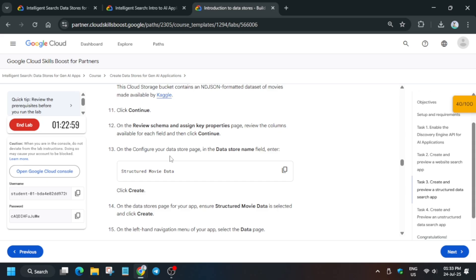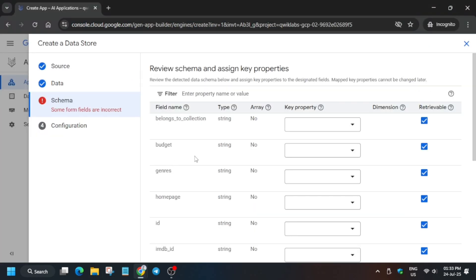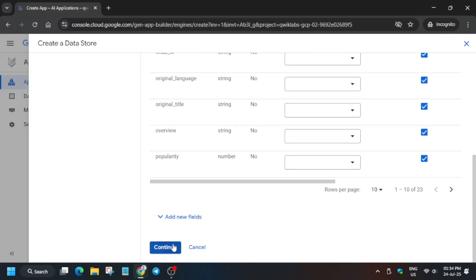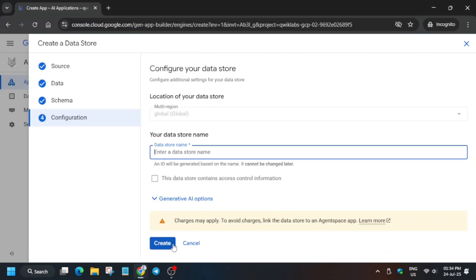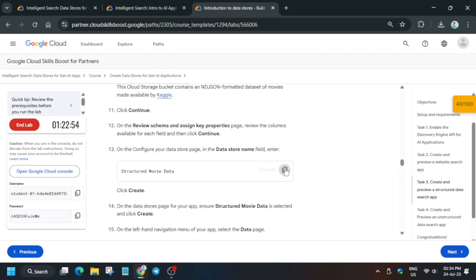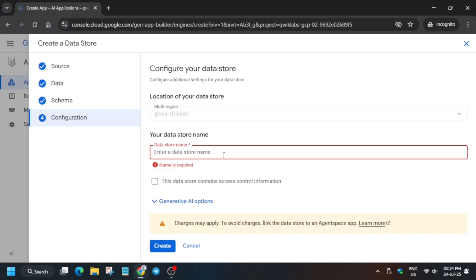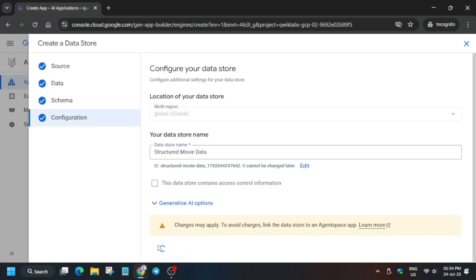Wait for some time — you can see the data is now populated. Click on Continue. For the data store name, select it and paste it here, then click Continue. After that select the data store. I hope you are understanding what we are trying to do.